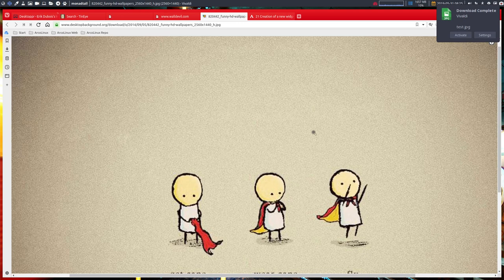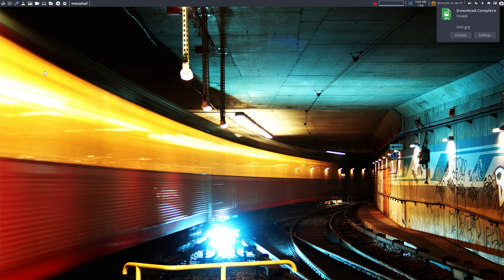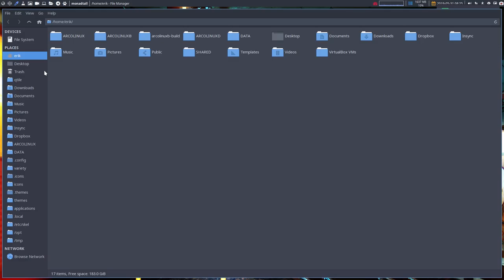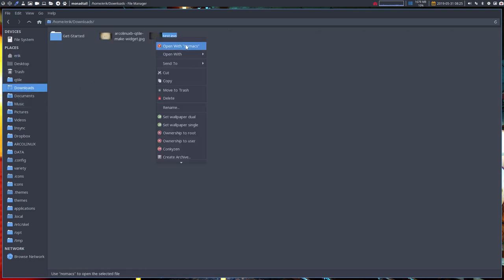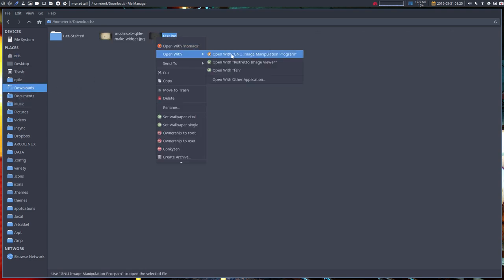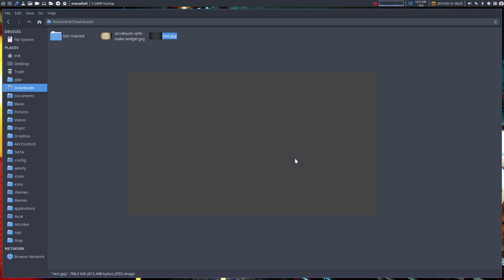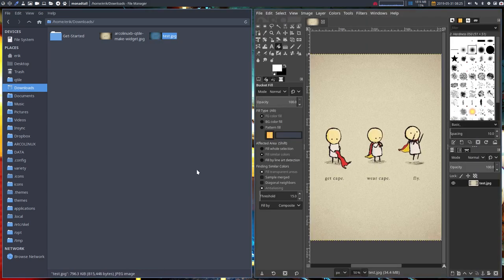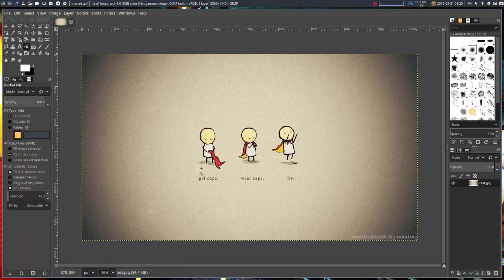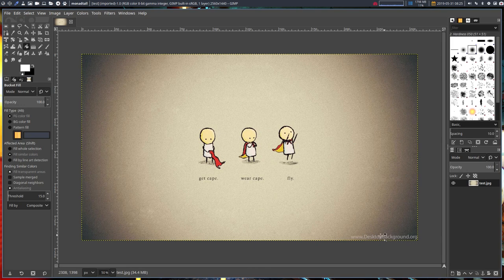Then you say, well it's all nice and good but we have a download called test which has a reference to a website. That's all good and well, but we don't like to see a brand on our wallpaper here, so let's crop this thing.